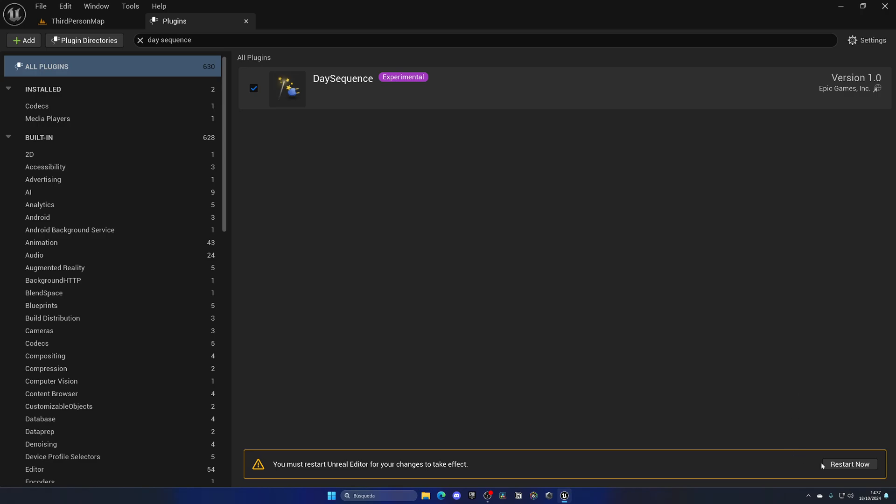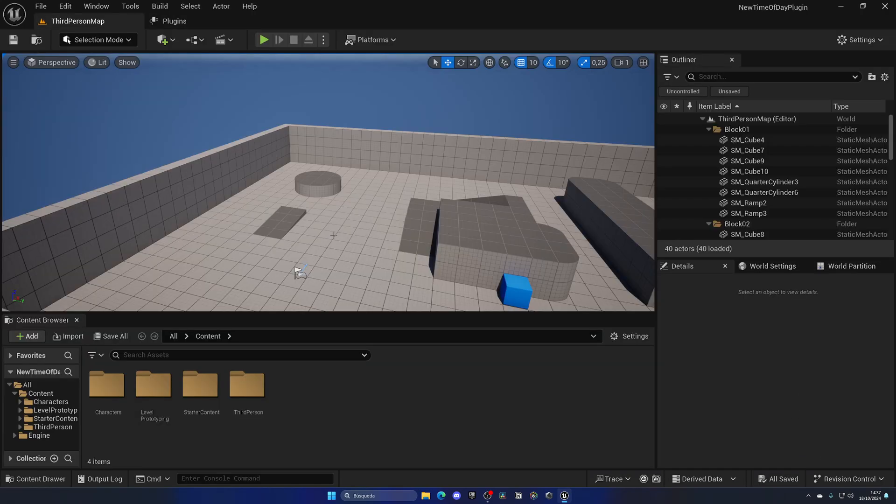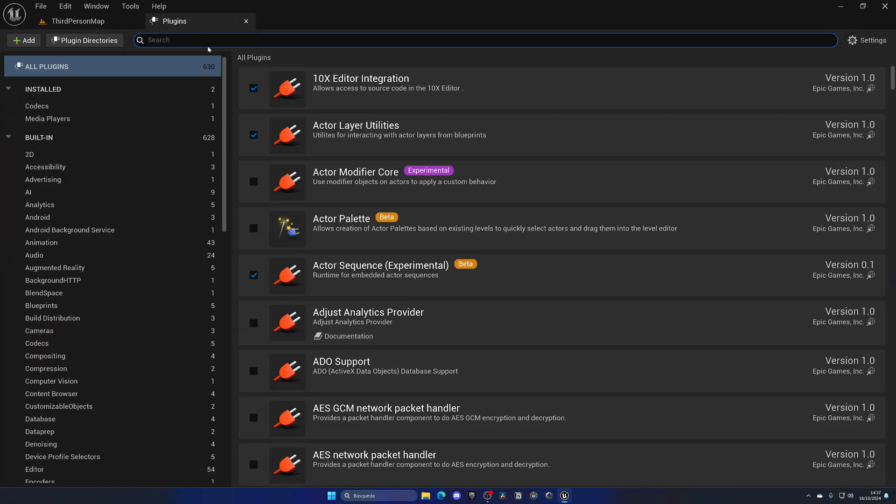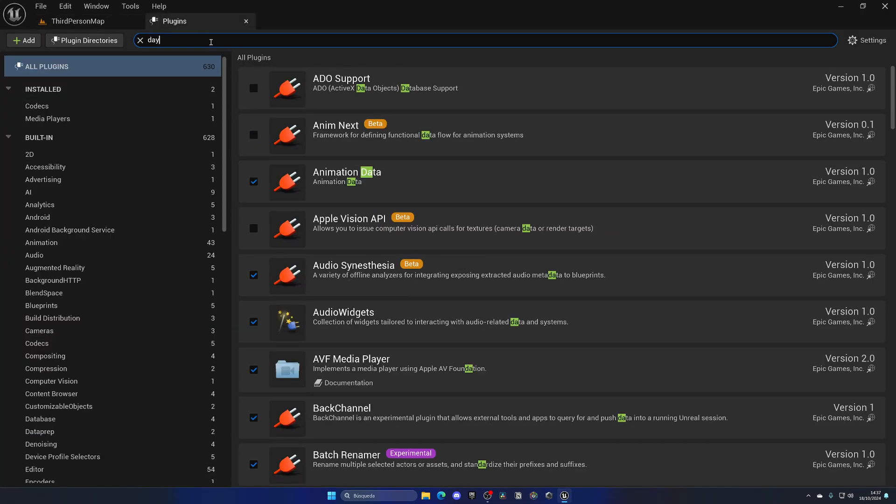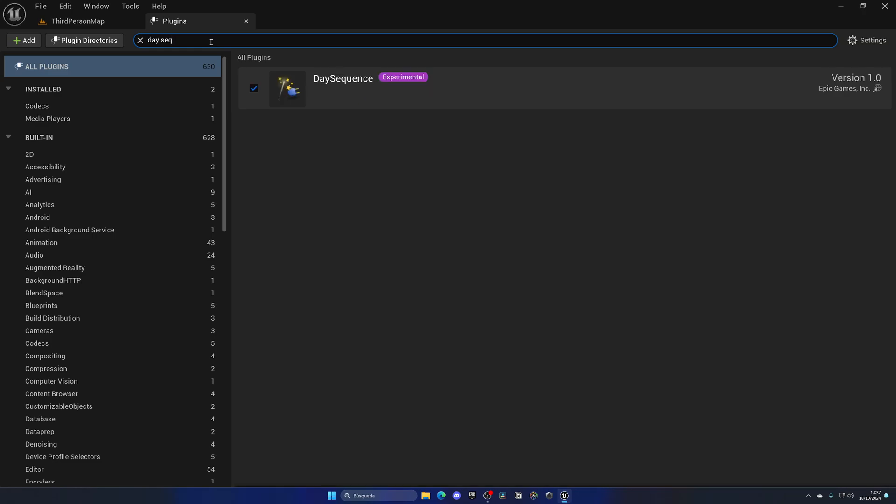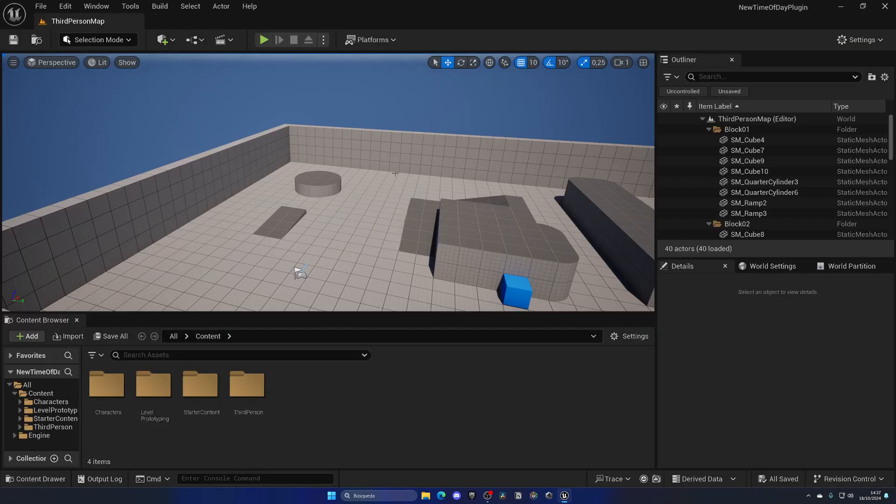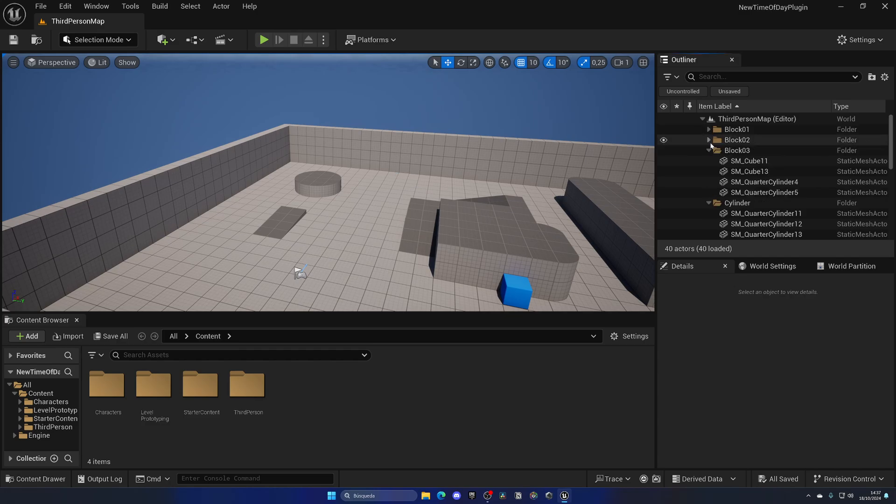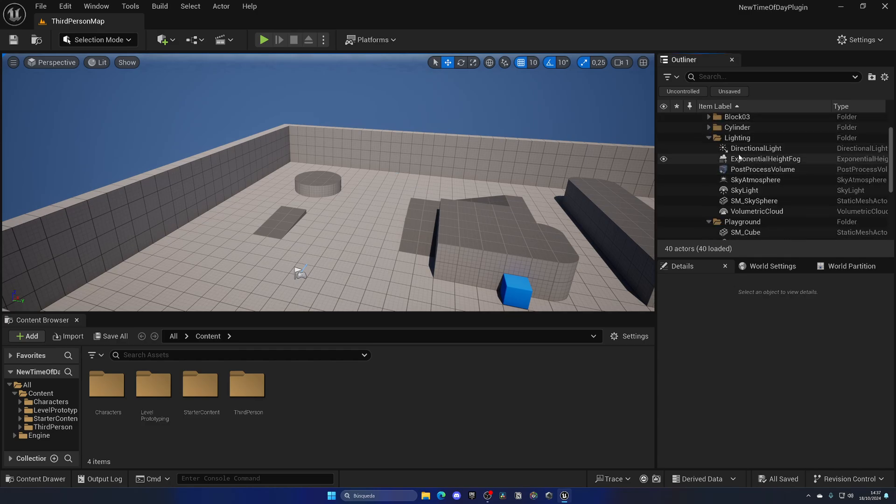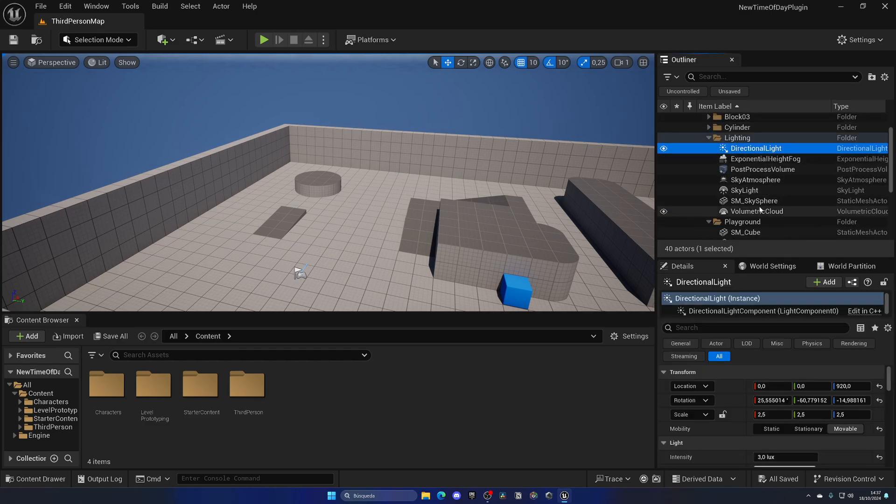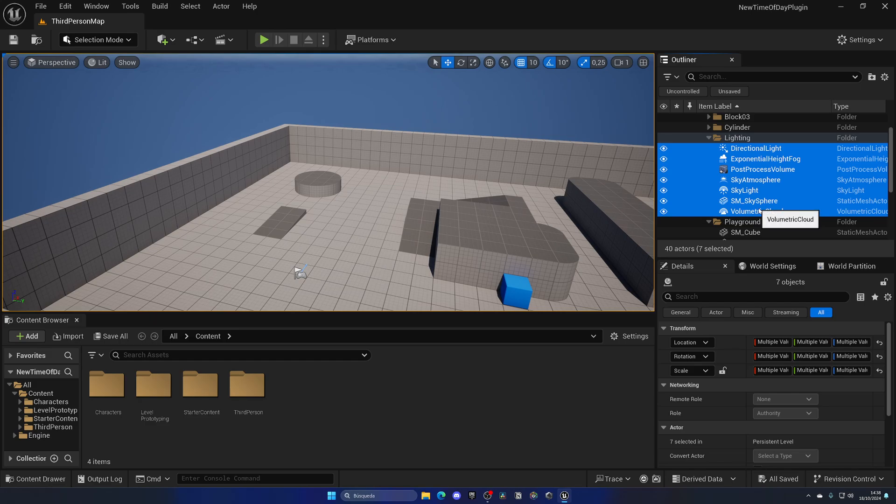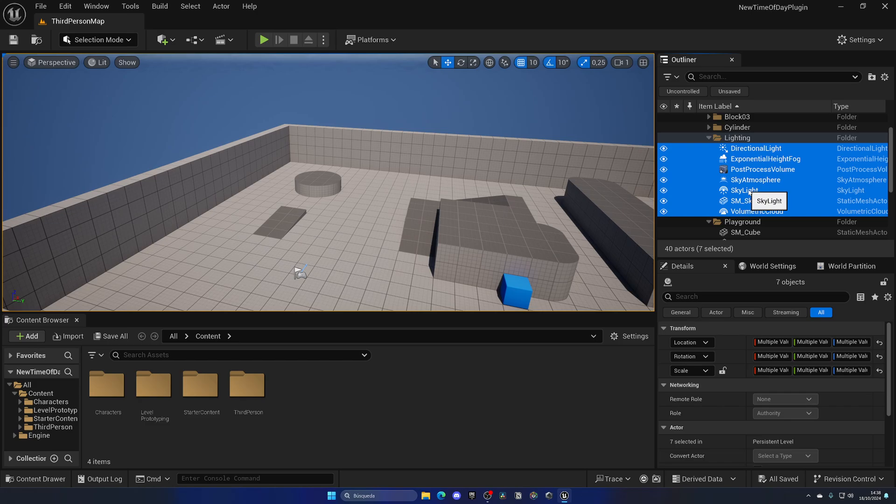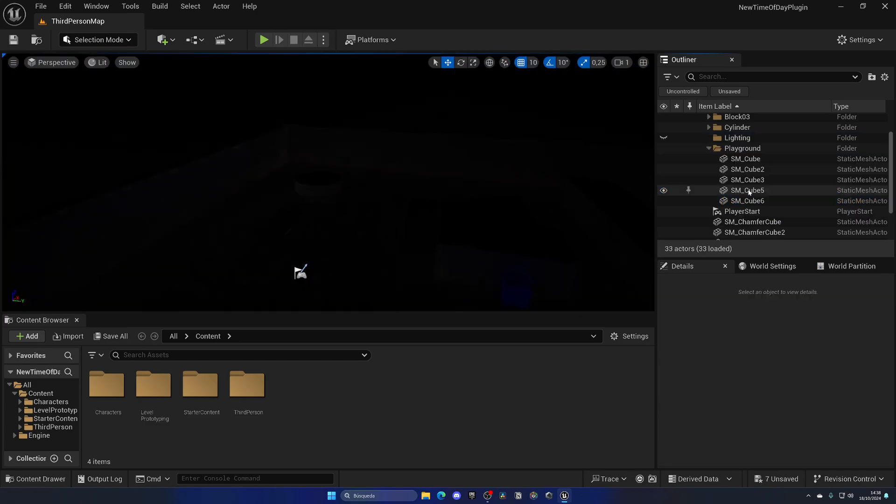Okay, so the project has restarted and now we actually have the plugin enabled. The first thing that we want to do in our level is delete all of the lights. Let's find our current lighting folder and literally delete everything including the exponential fog, post-process, sky atmosphere, and so on, because the plugin will automatically manage them too. Now we don't see anything in our level.